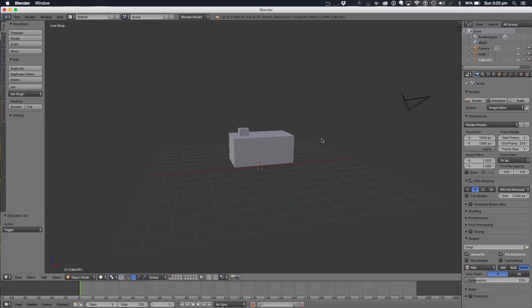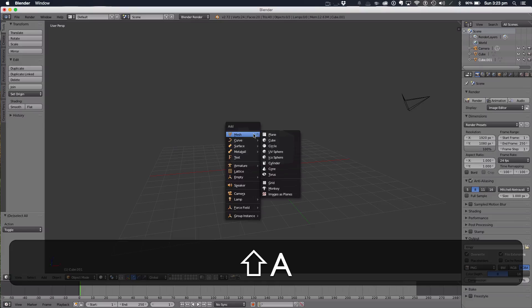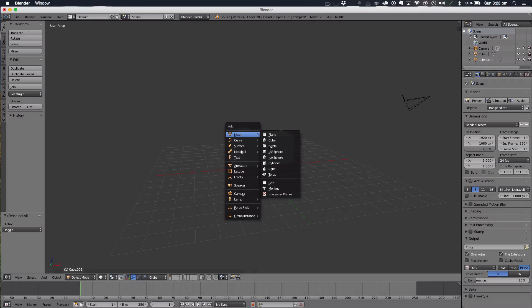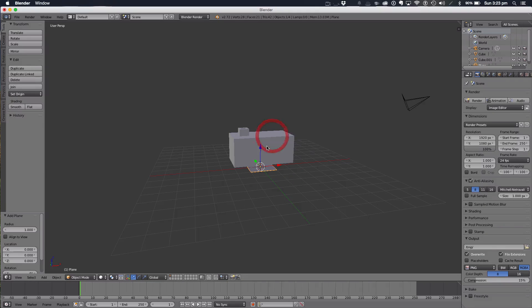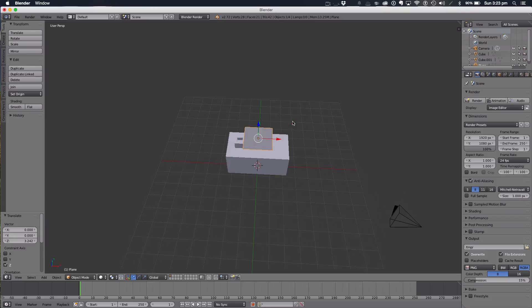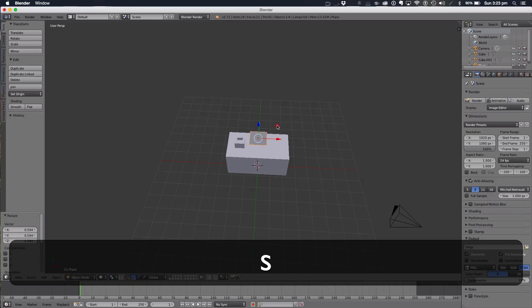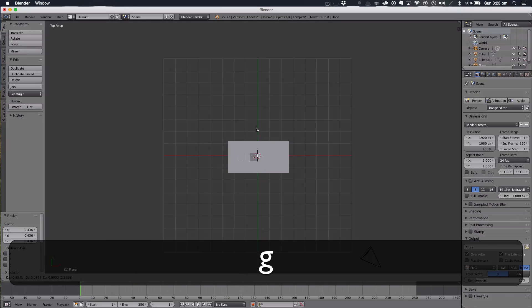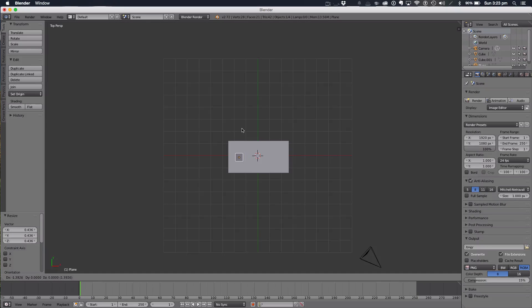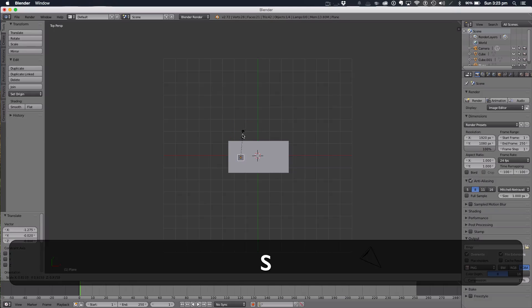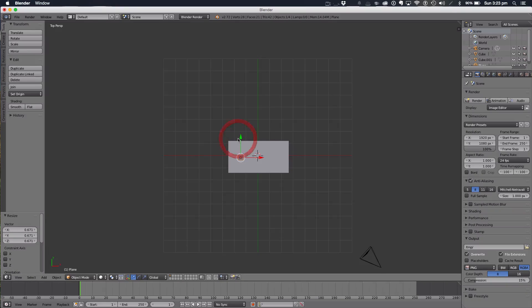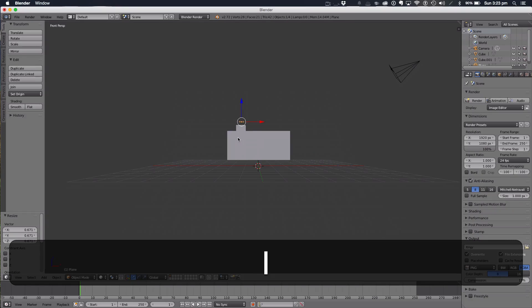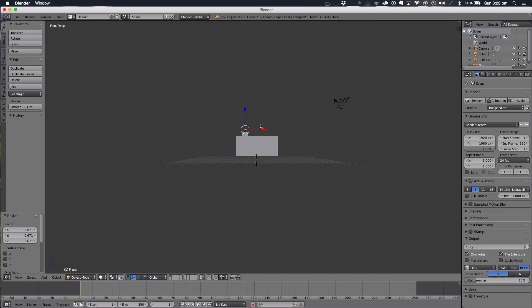The first thing we want to do is set up our particle system. To do this we're going to add a plane, bring our plane up here, scale it down a bit. See if it fits in the hole, that should fit perfectly now.